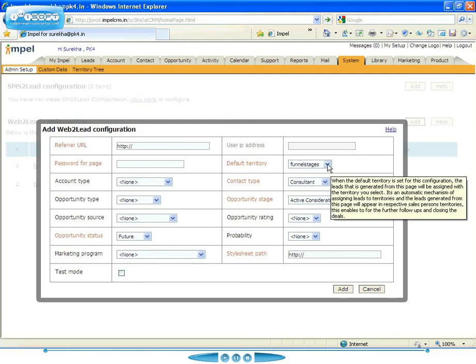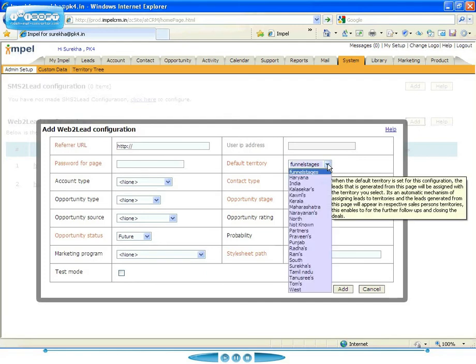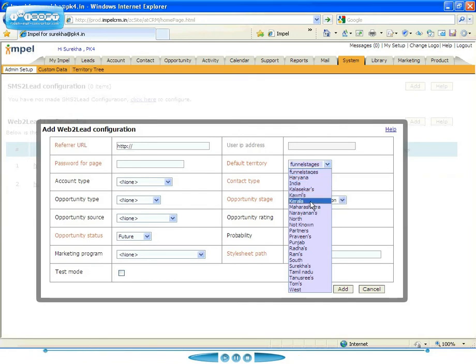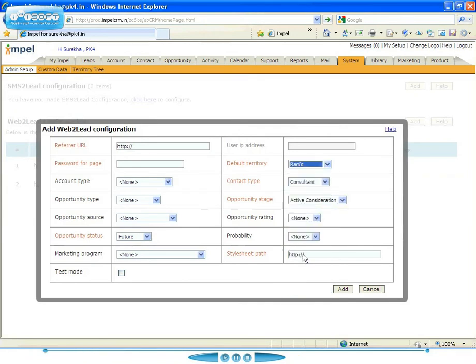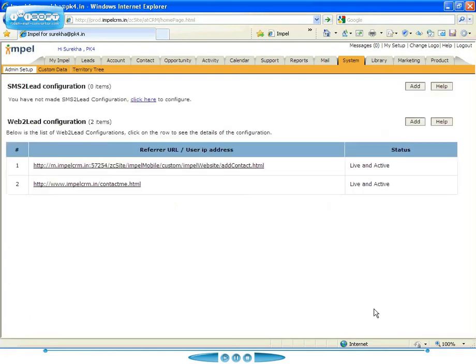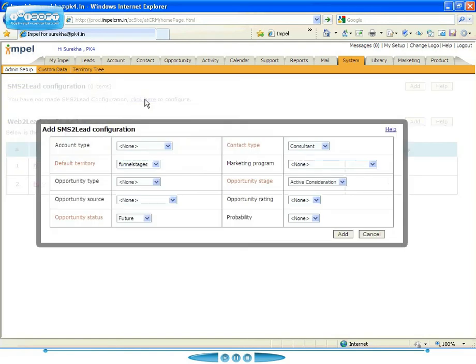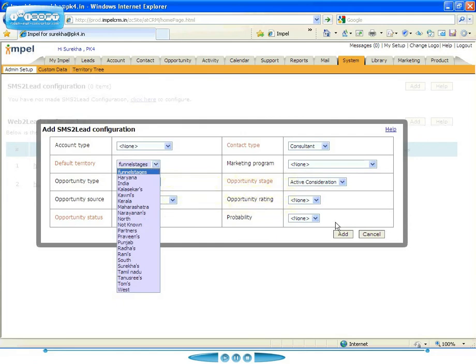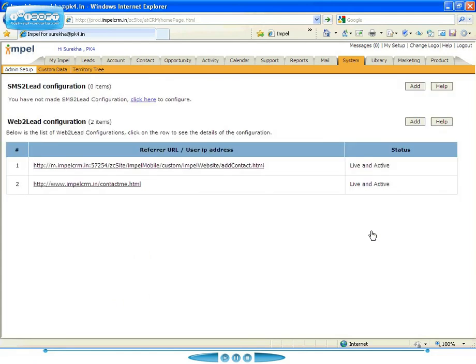Now this is a configuration for the web to lead. So what you can do is when the leads come in on your website, you can assign them to go into a particular territory. And then the person that has access to that territory will have access to all of the leads that come in through here. Similarly, on your SMS configuration, the new leads that come in can be assigned to a particular default territory.